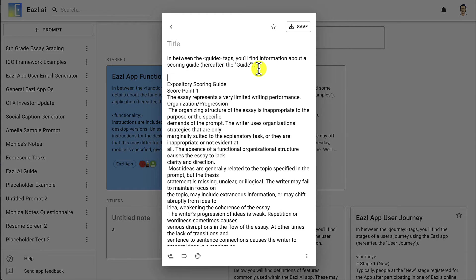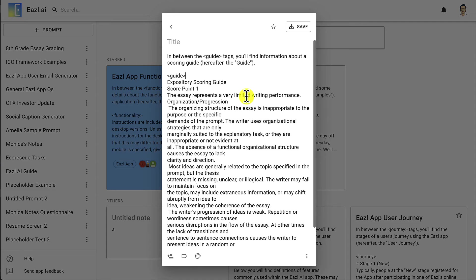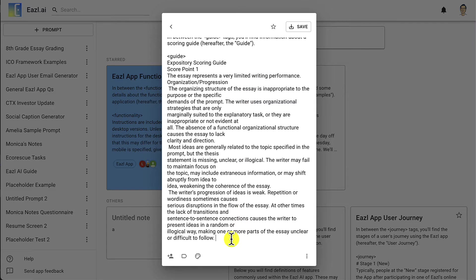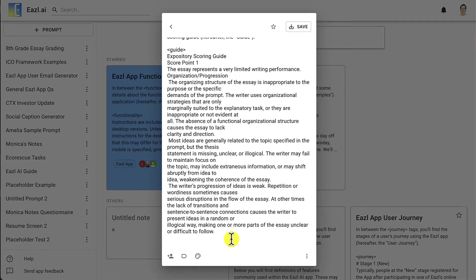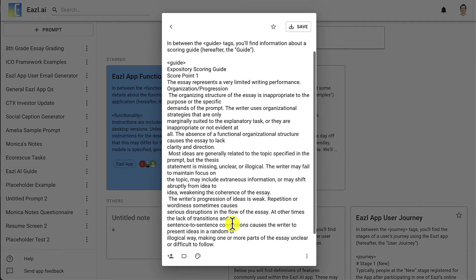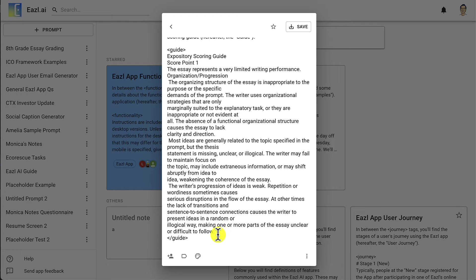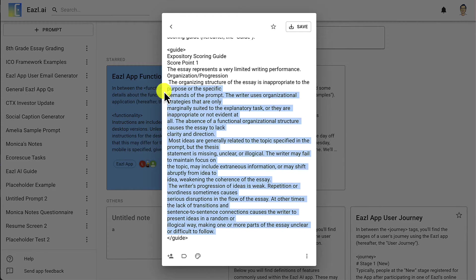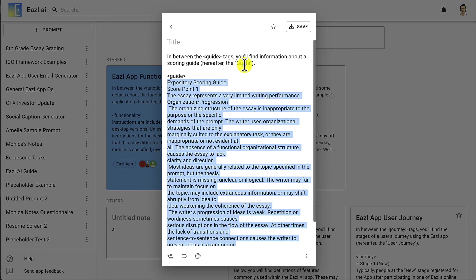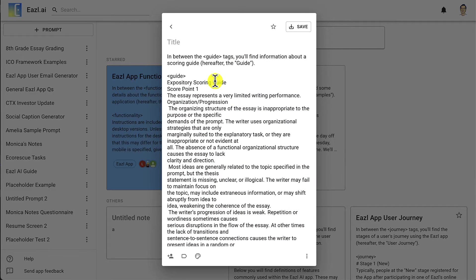What we're going to do here is open our delimiter. Then I'm just going to go ahead to the bottom of this and close the tag by doing backslash and then guide. Basically anything that is in between these tags is going to be the guide with a capital G that we can use throughout our prompt.